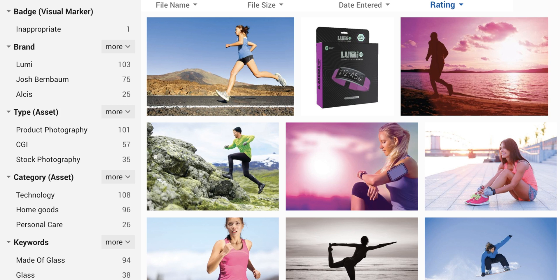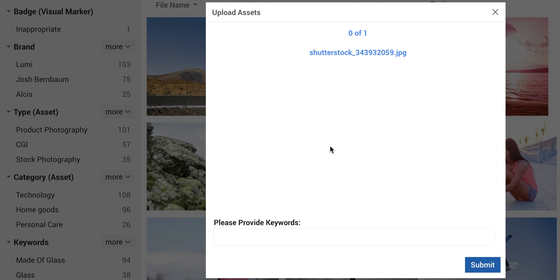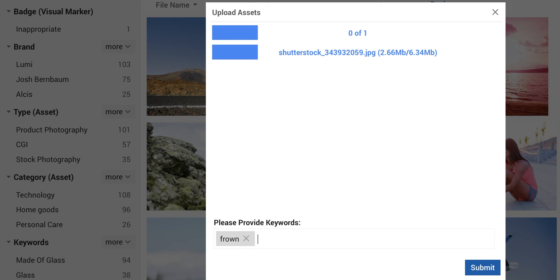Now a new file is dragged and dropped into the interface, and I am asked to fill out keywords for it. We will add three keywords, one of which is 'frown'.